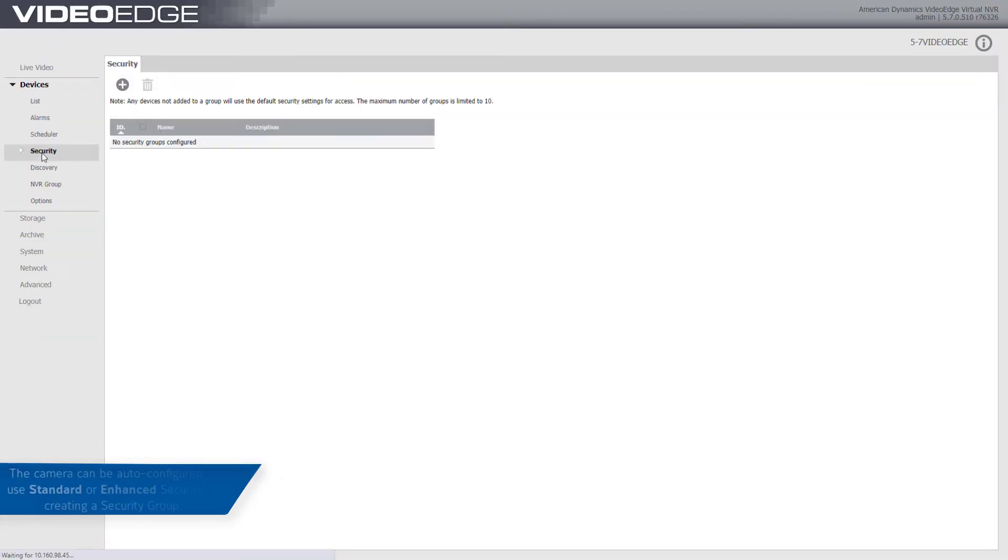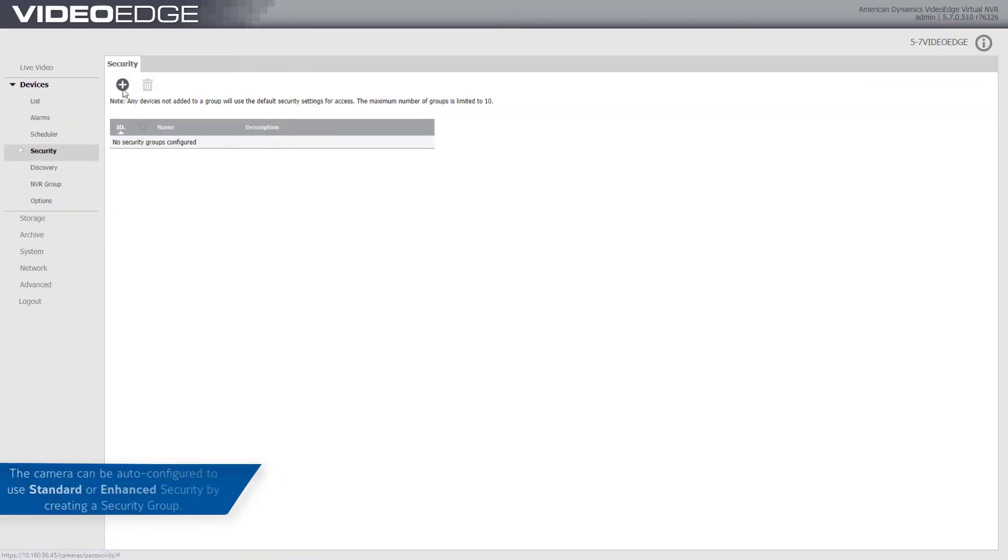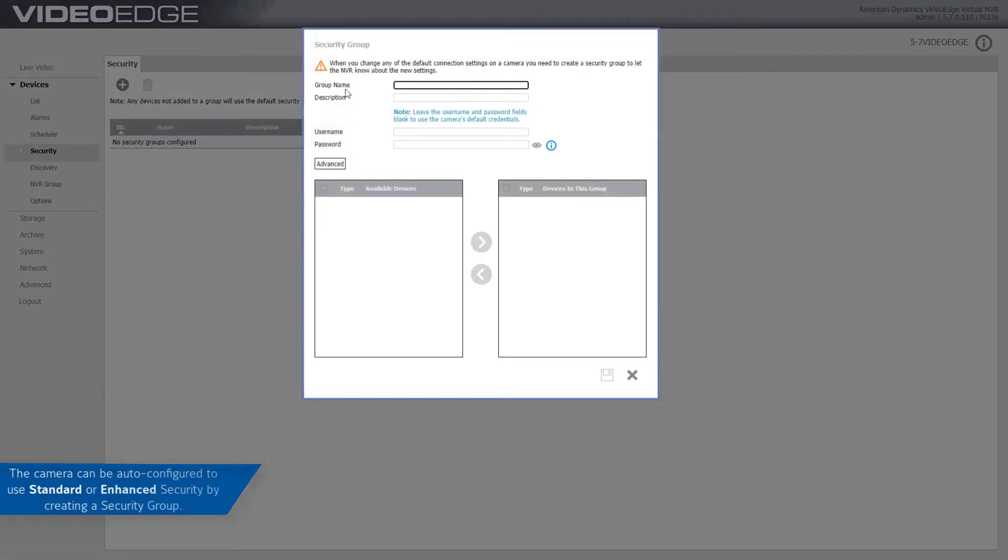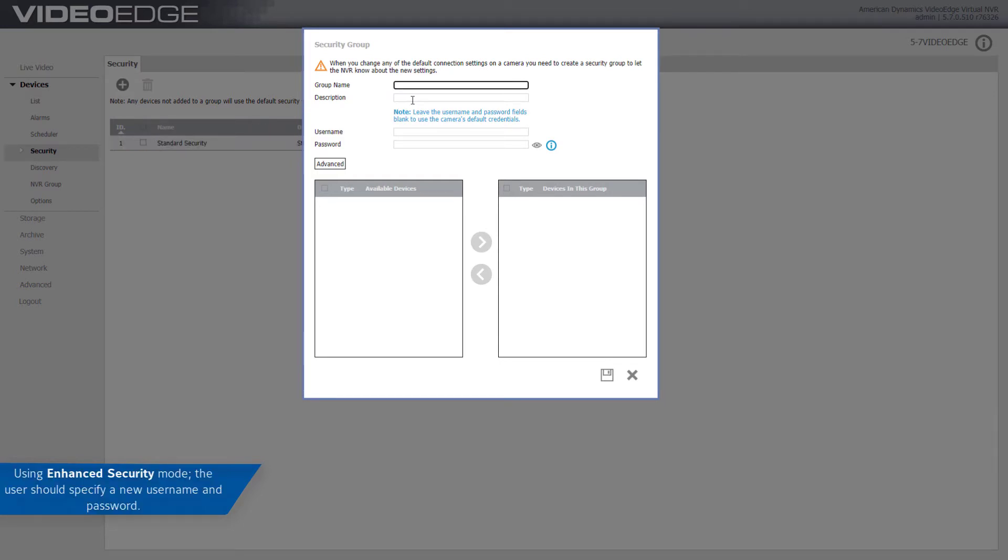The camera can be auto-configured to use standard or enhanced security by creating a security group. Using enhanced security mode, the user should specify a new username and password.